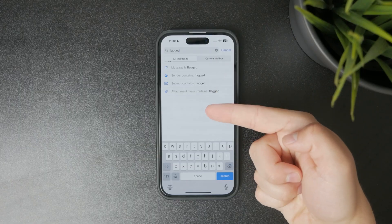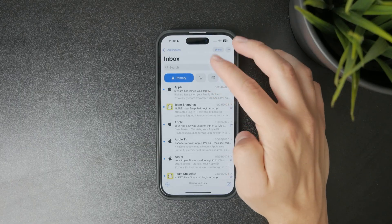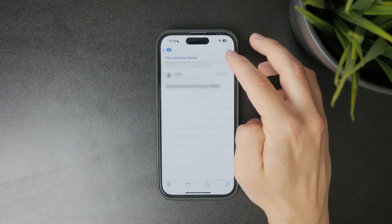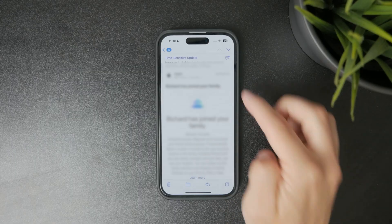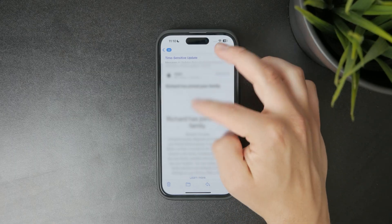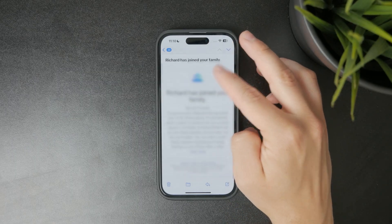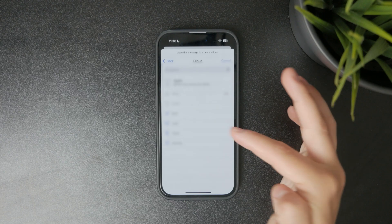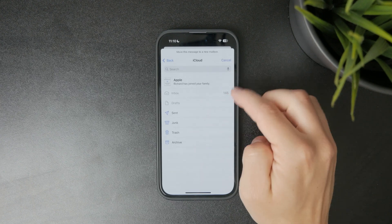If you want to remove the flag after handling the email, just open the message and tap the flag icon to unflag it. This keeps your flagged folder clean and makes sure you only see the emails you still need to follow up on.